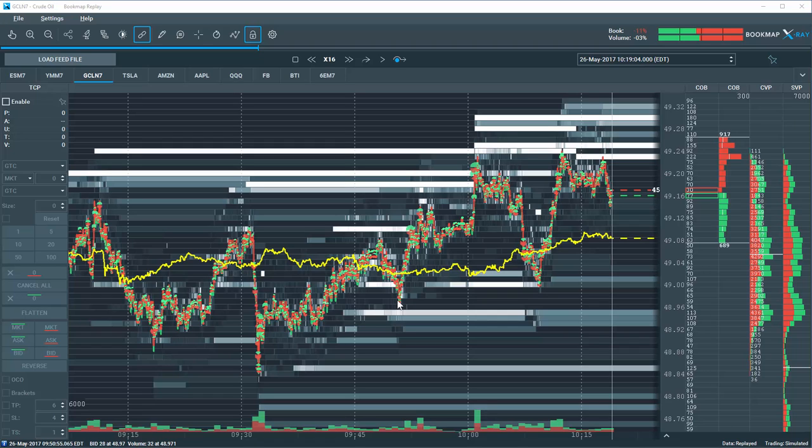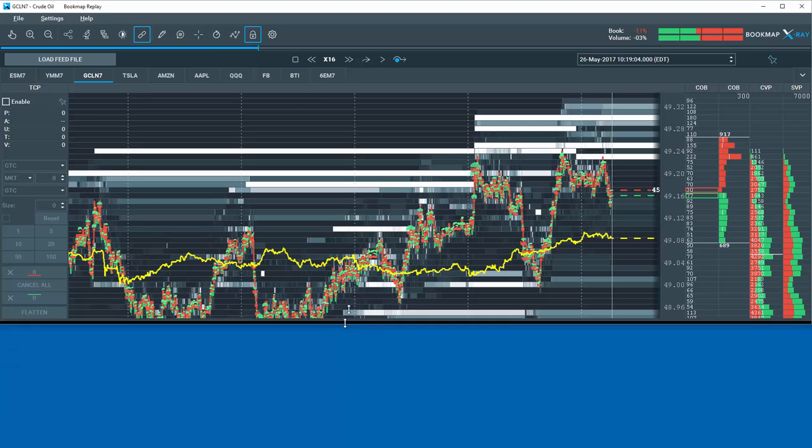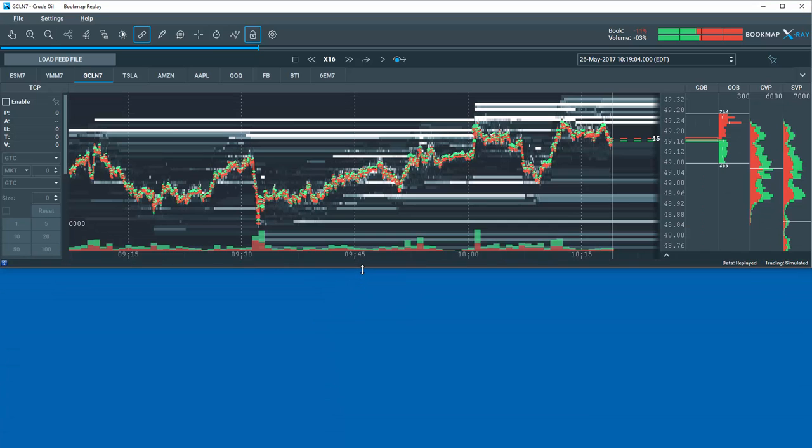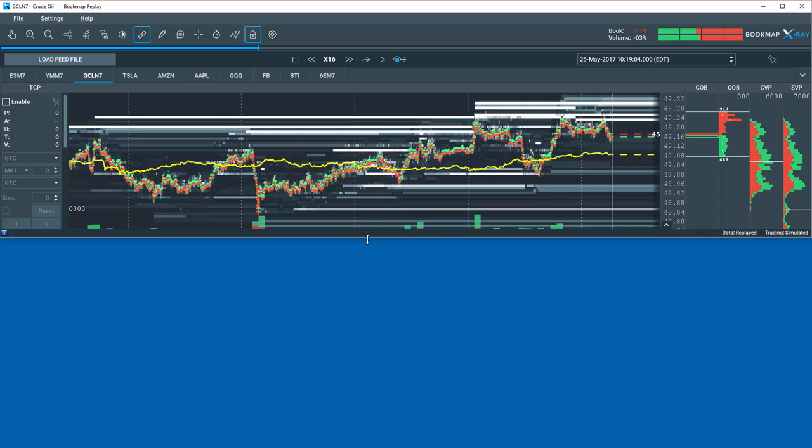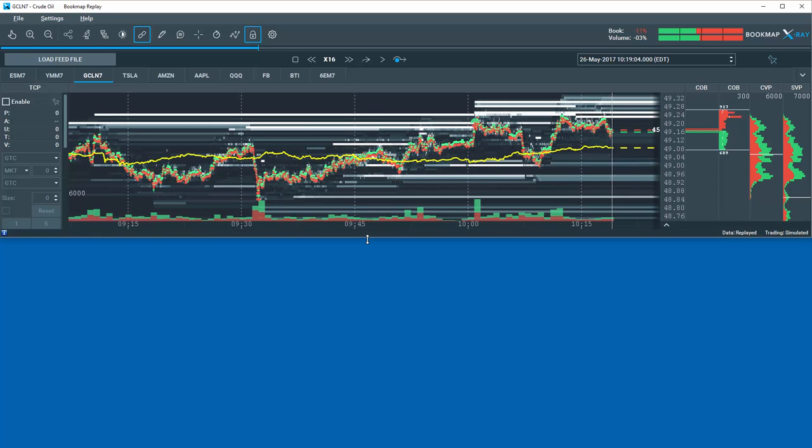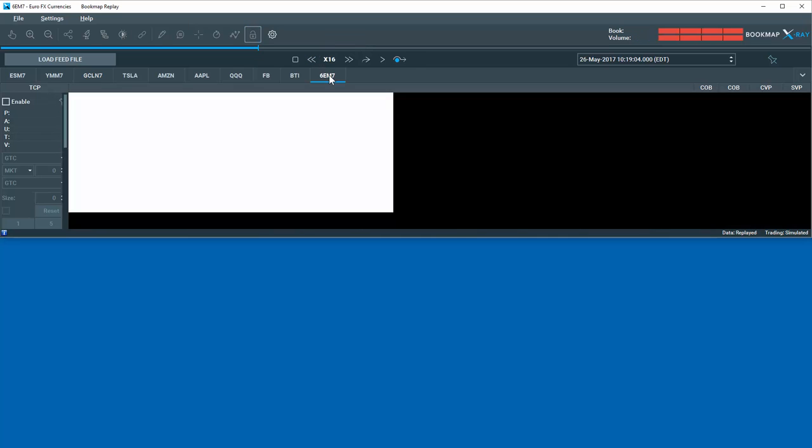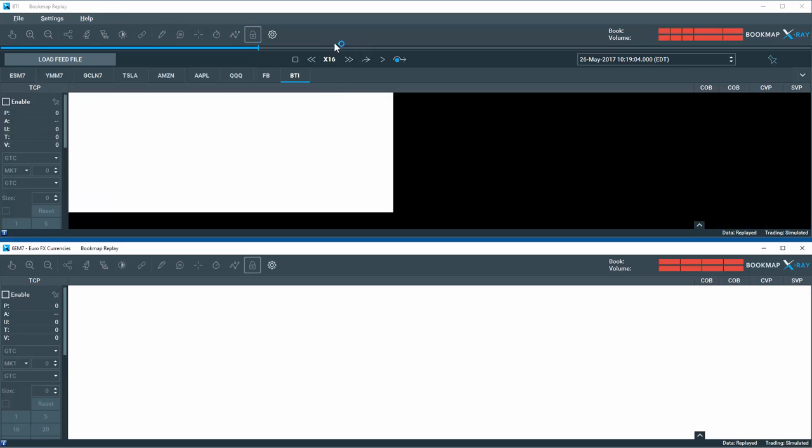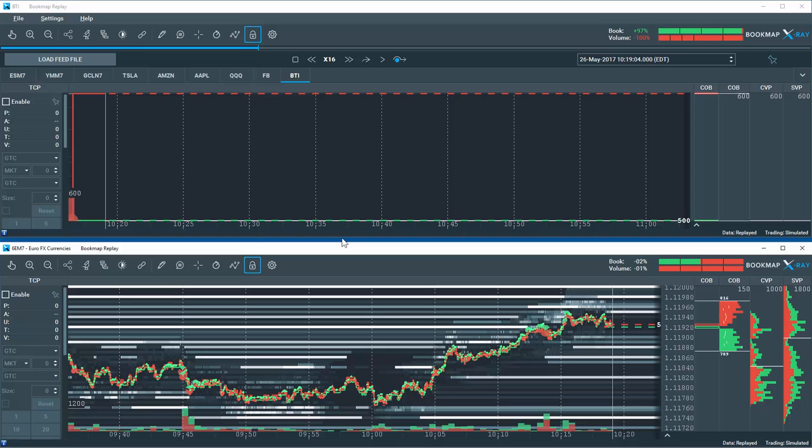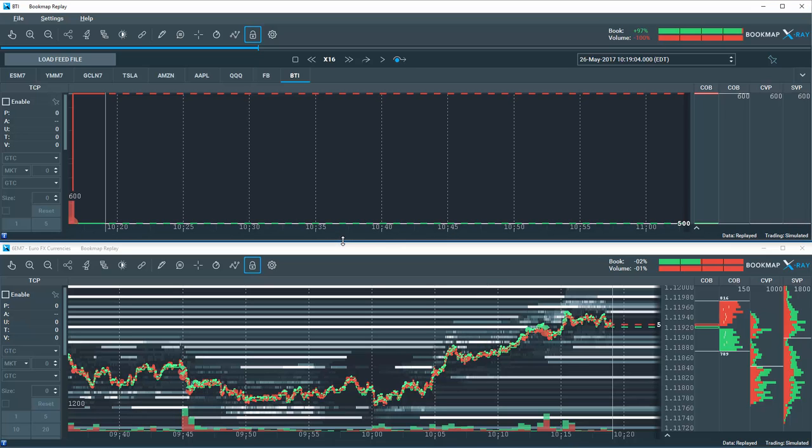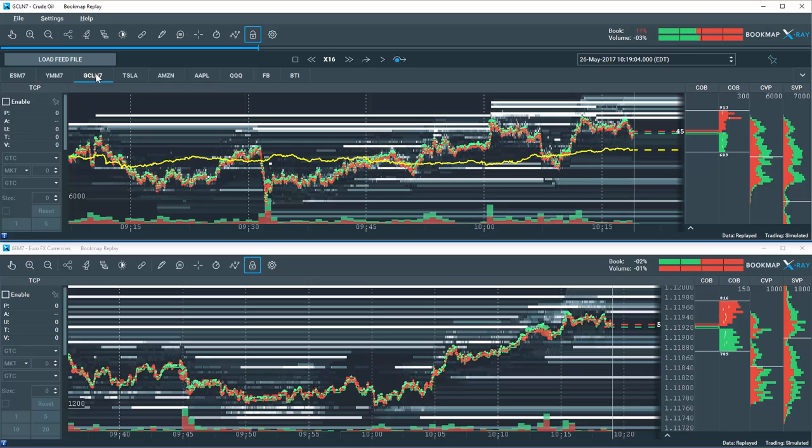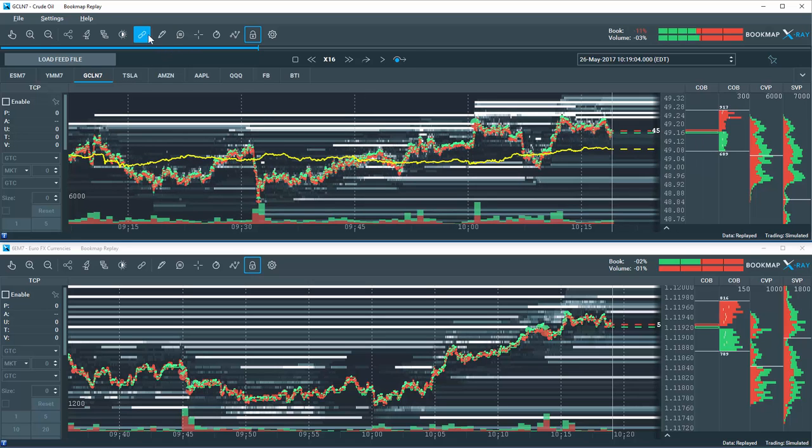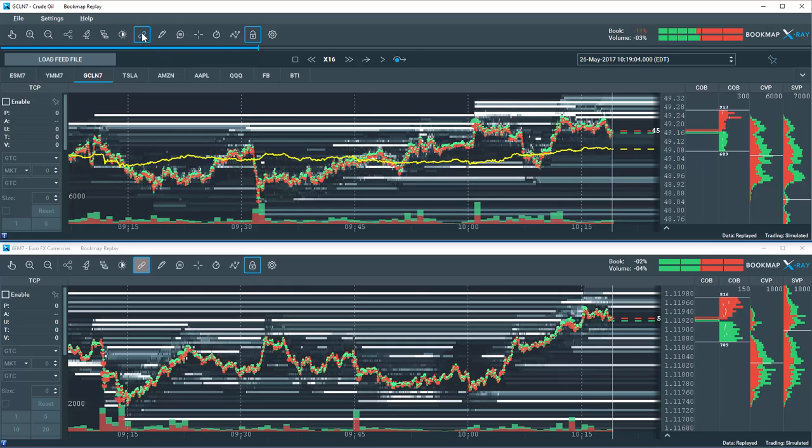Next, let's look at a spreading opportunity with this same example. I'll utilize the synchronized charts feature in Bookmap and place the two instruments one on top of another. Now, I can leg into each instrument in a spread trade with Bookmap's one-click trading.